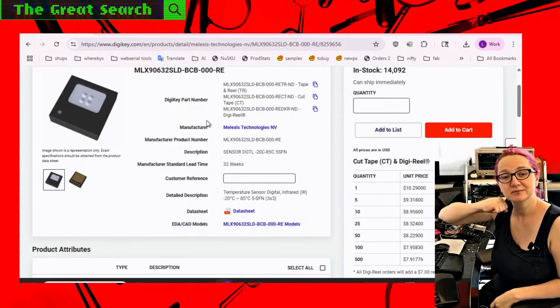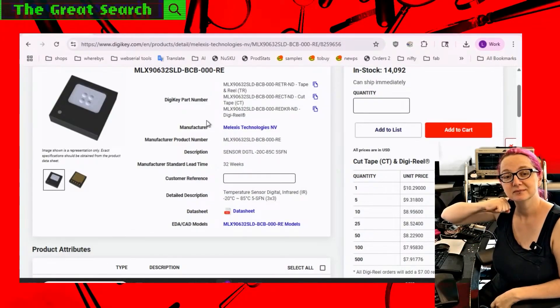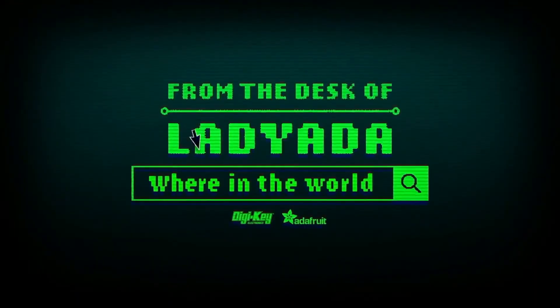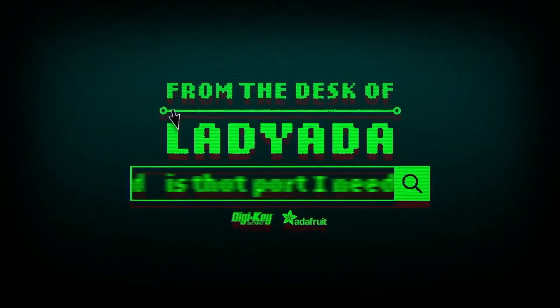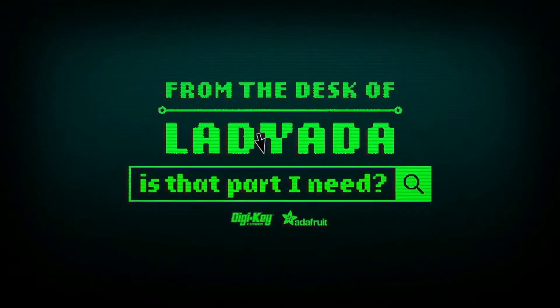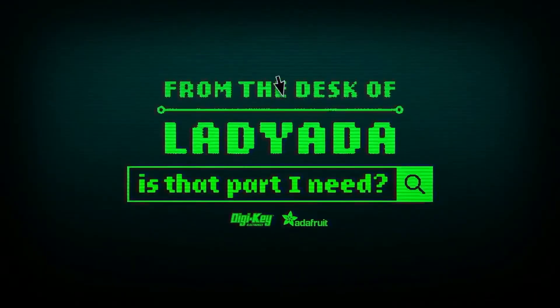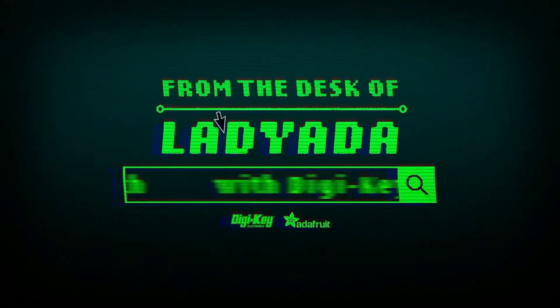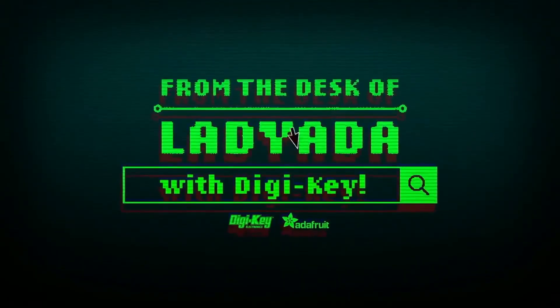What is the great search? Where in the world is that part I need? The great search with DigiKey.